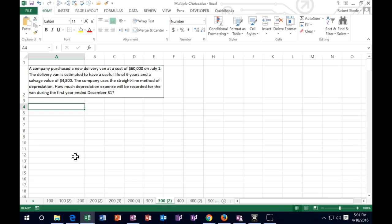First problem: a company purchased a new delivery van at a cost of $60,000 on July 1st. The delivery van is estimated to have a useful life of six years and a salvage value of $4,800. The company uses the straight line method of depreciation. How much depreciation expense will be recorded for the van during the first year ended December 31st?